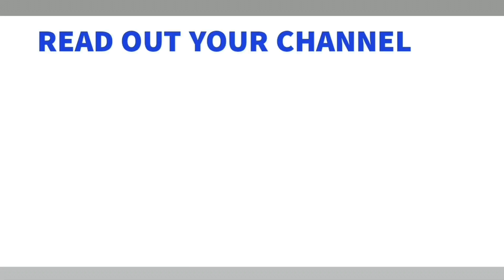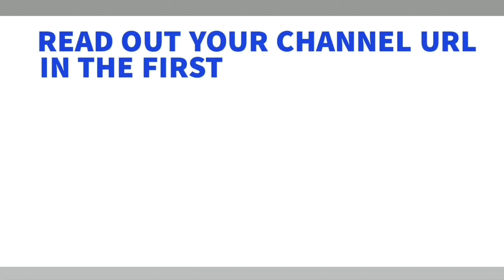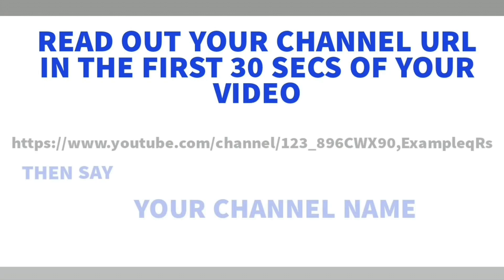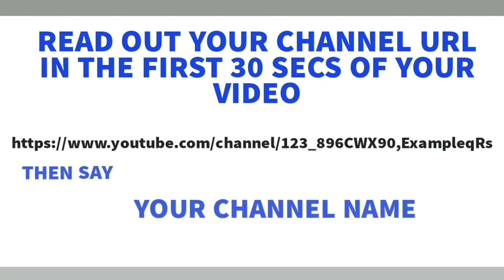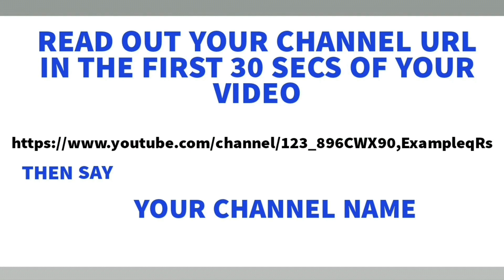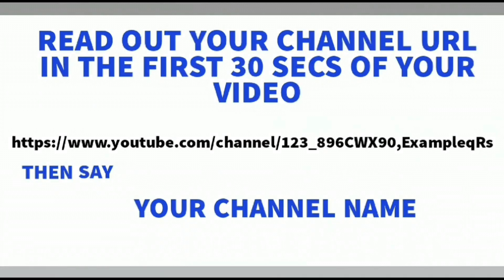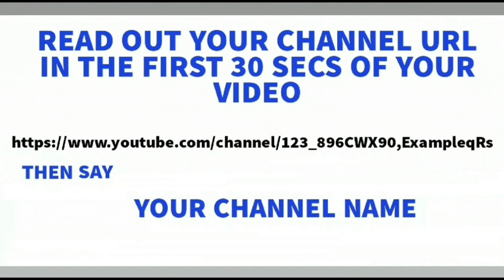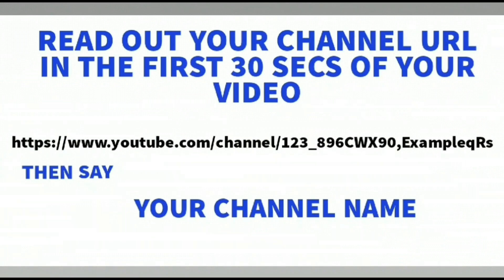The most important part of your appeal video is saying or showing your channel URL in the first 30 seconds of your video. In case you don't know how to get your channel URL, I will show you that first and then I'll meet you back on the other side of this.